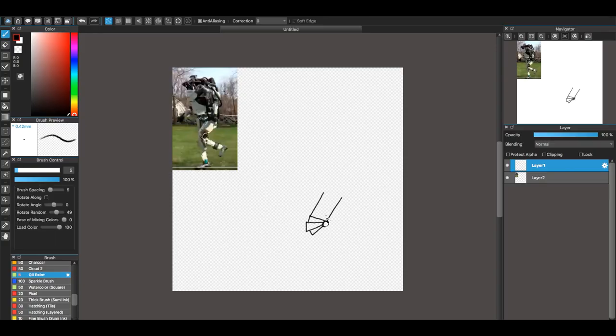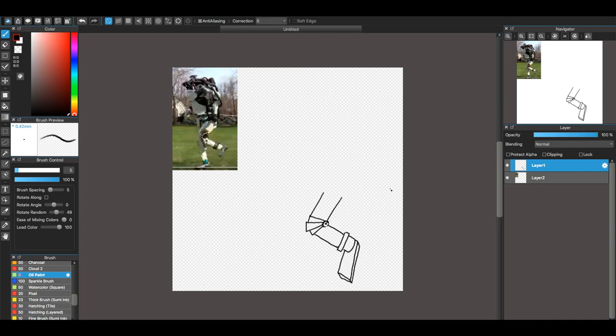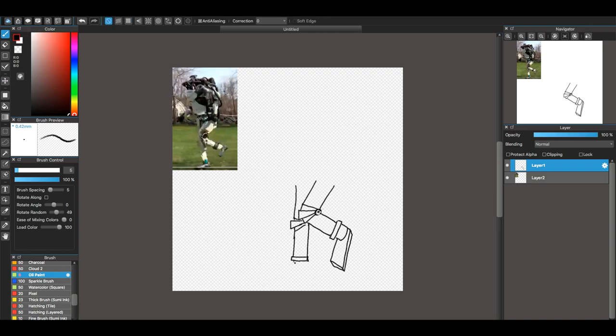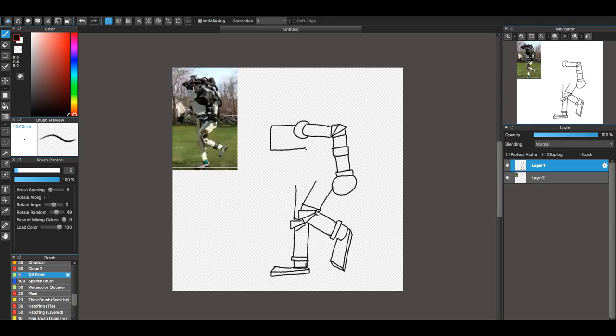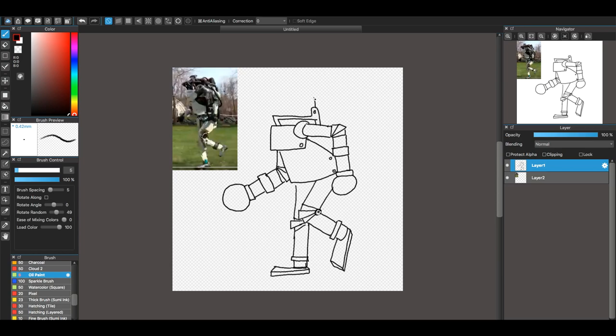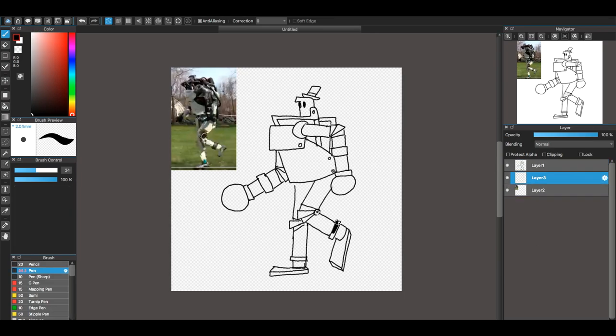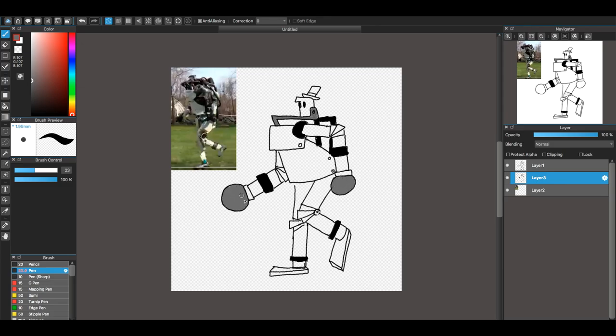This guy was very interesting. He's based off of Atlas, also made by Boston Dynamics. The hardest thing about him was what to do with his head because the actual robot doesn't really have a head. It just kind of stops at the shoulders there.